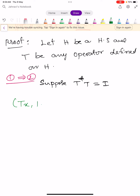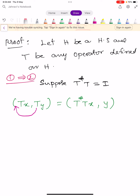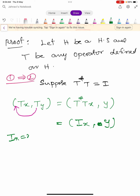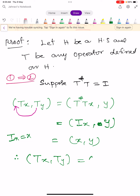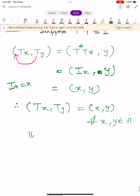We assume condition 1 and prove condition 2. The inner product of TX comma TY can be written as inner product of T-star TX comma Y. Since T-star T equals I, this becomes inner product of IX comma Y, which equals inner product of X comma Y. Therefore, inner product of TX comma TY equals inner product of X comma Y for all X, Y in H. This proves condition 2.